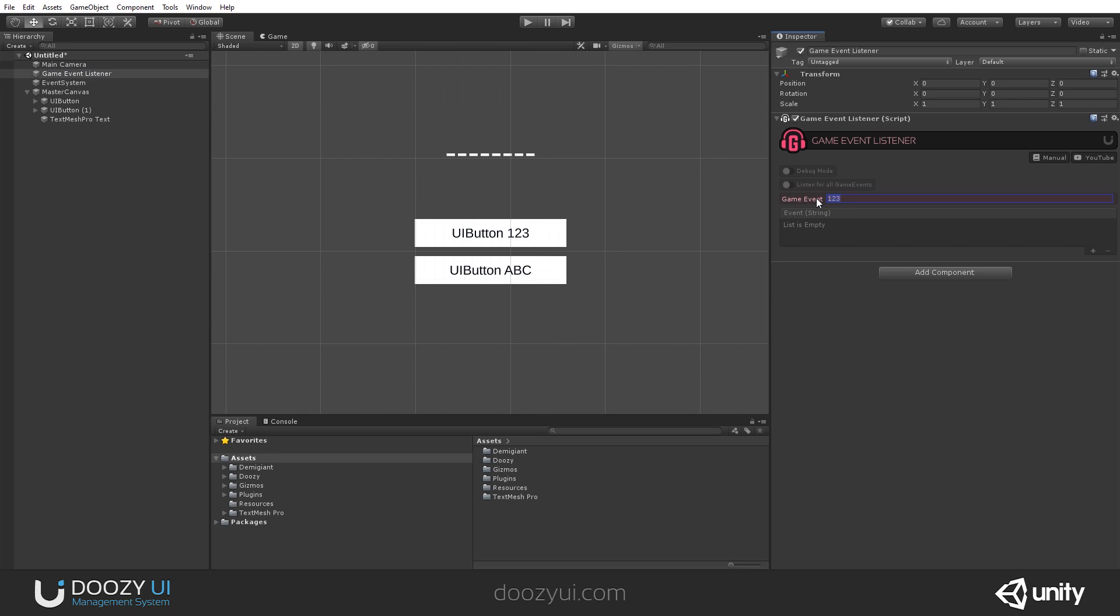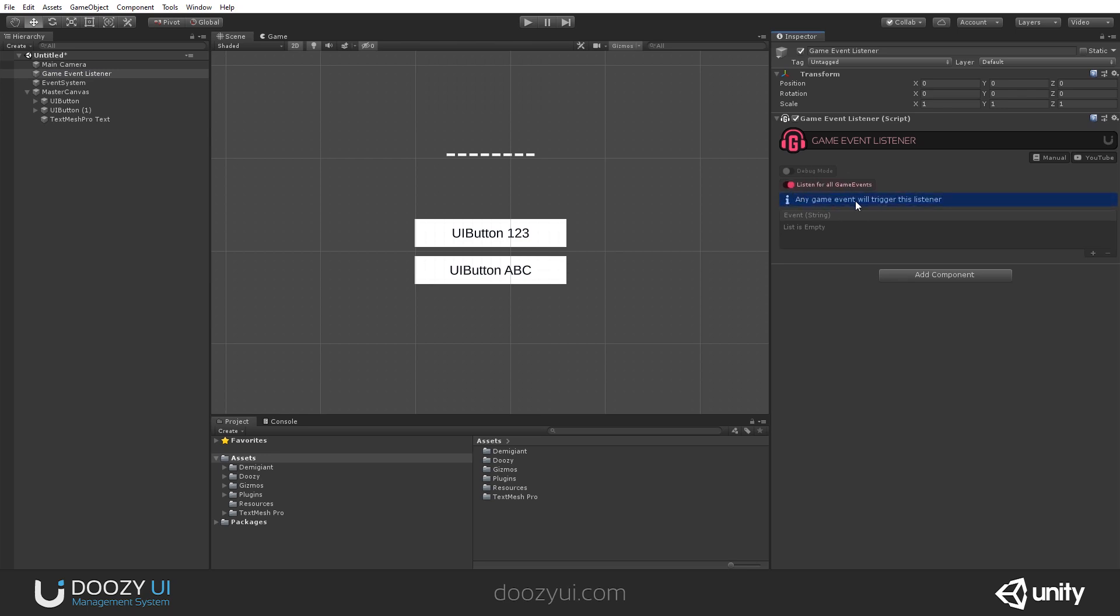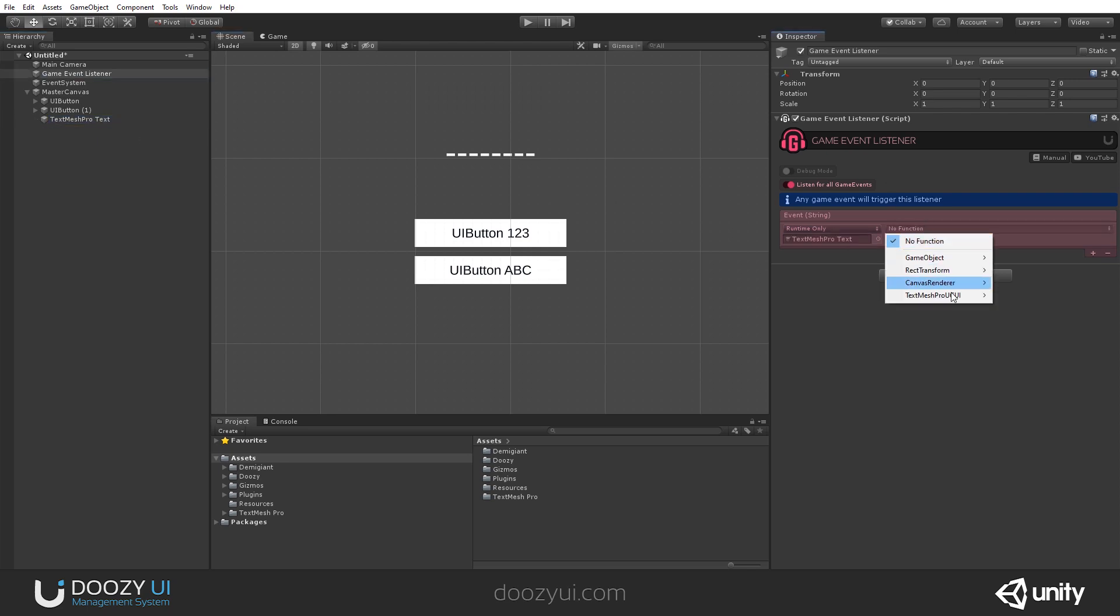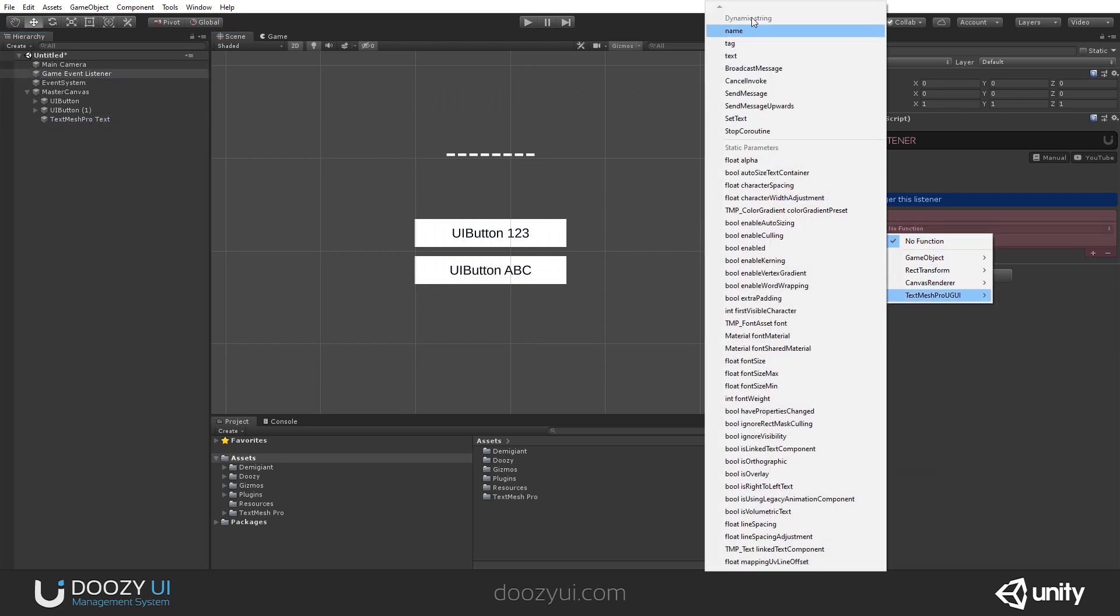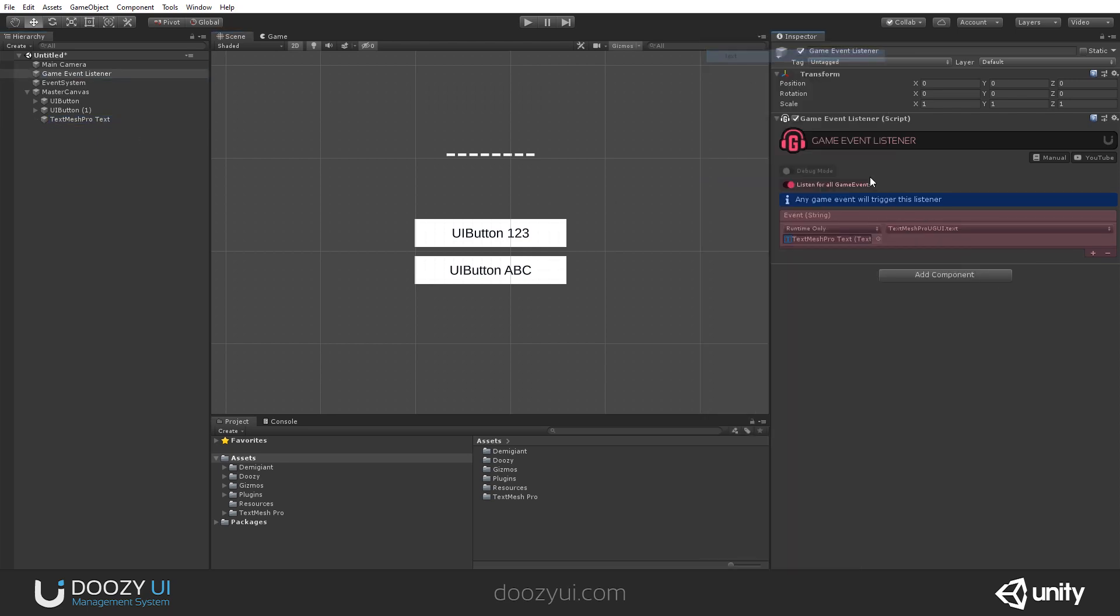Whenever we receive a Game Event, let's listen for all the Game Events. Let's update this TextMesh Pro text. Let's go for the dynamic function and let's change its text value.